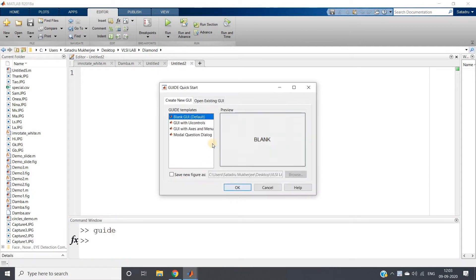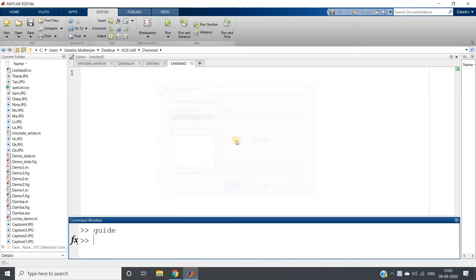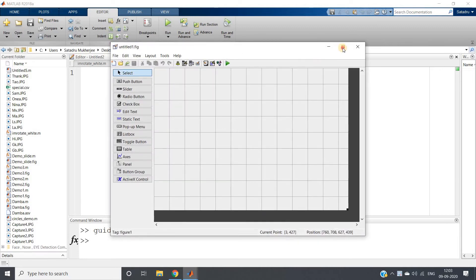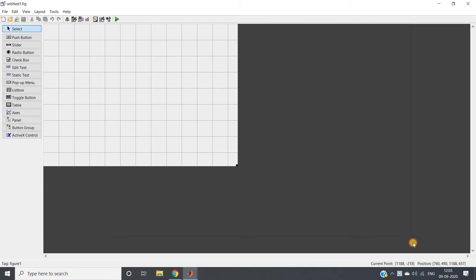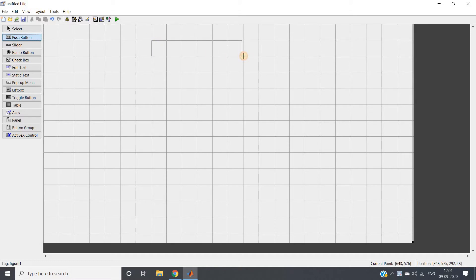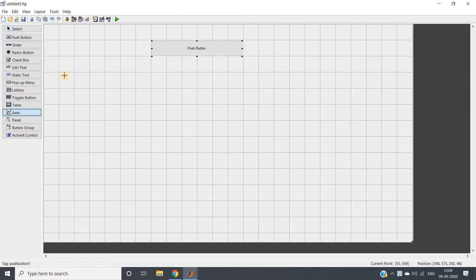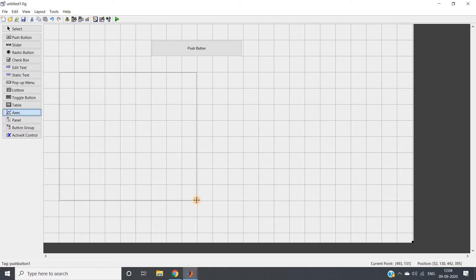I will create a new blank GUIDE GUI. I will make the window bigger and then here, first of all, we will take one push button. This push button is basically used to start our webcam, which we are going to use for this particular demonstration. Here I am taking one axis, which is basically used to display the original image.